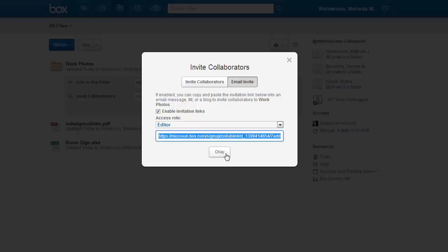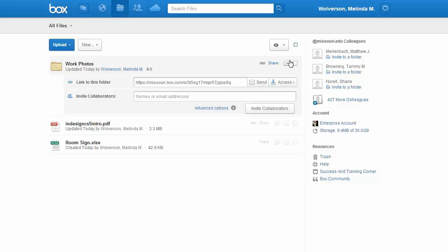Once you've copied that link, you then go into your regular email and email that person a message with the link included. When they click on that link, it will automatically take them to Box, allow them to log in, and immediately give them access.